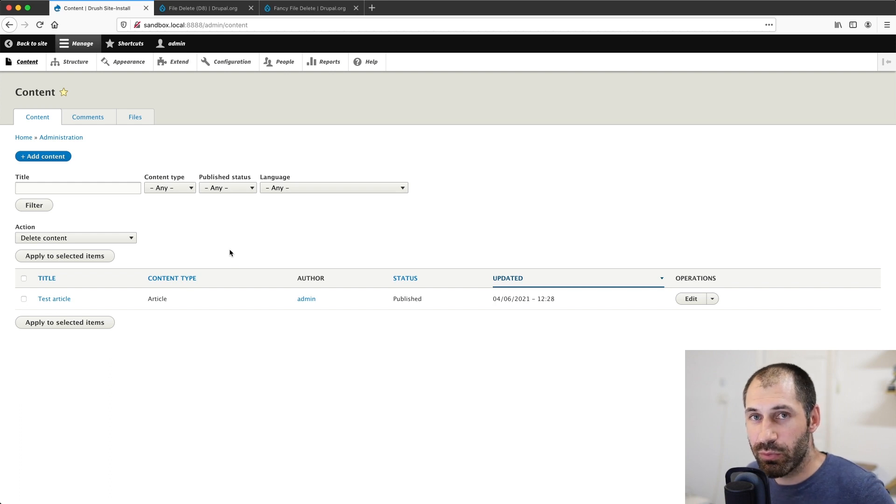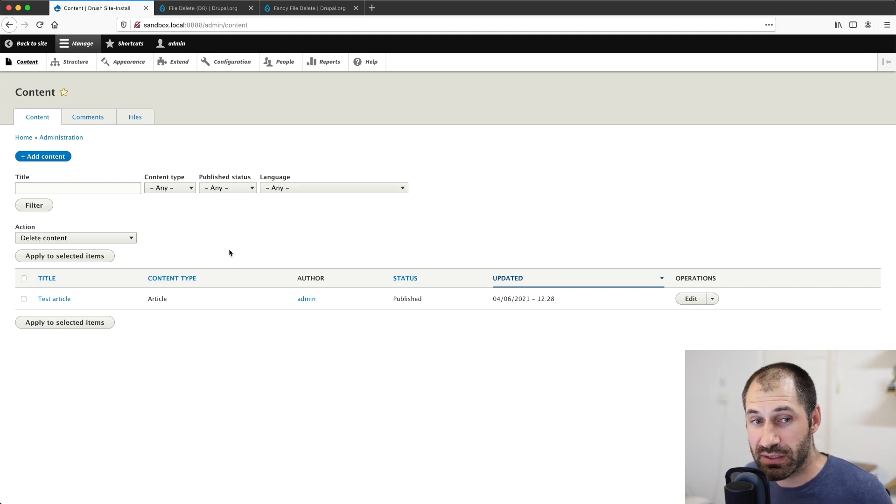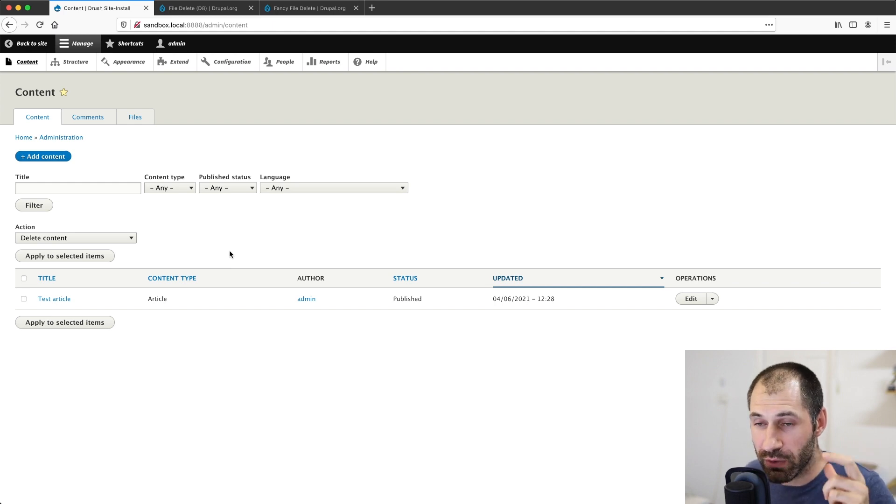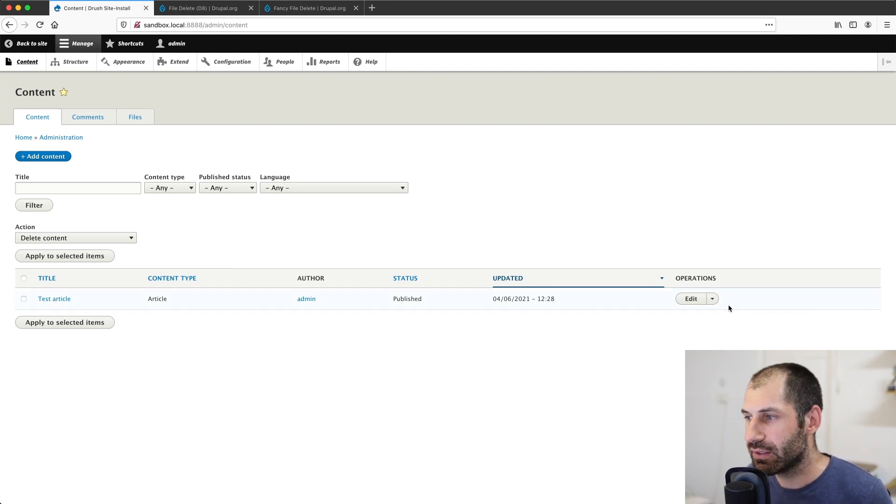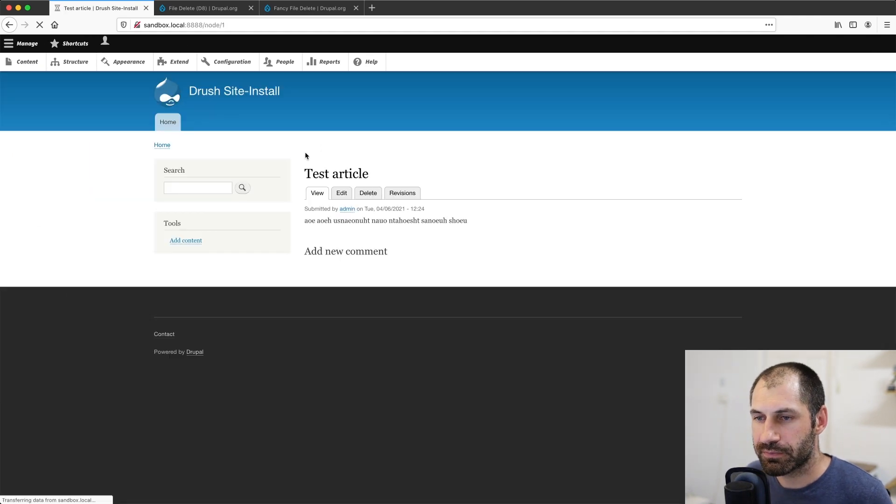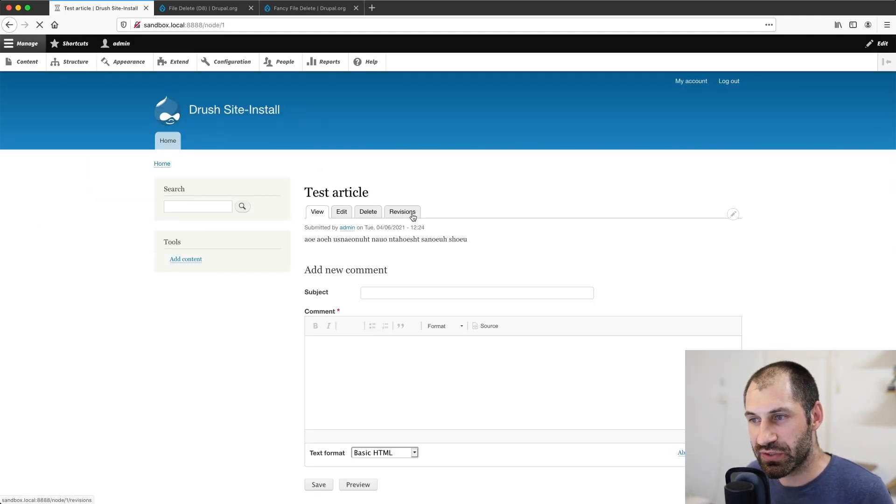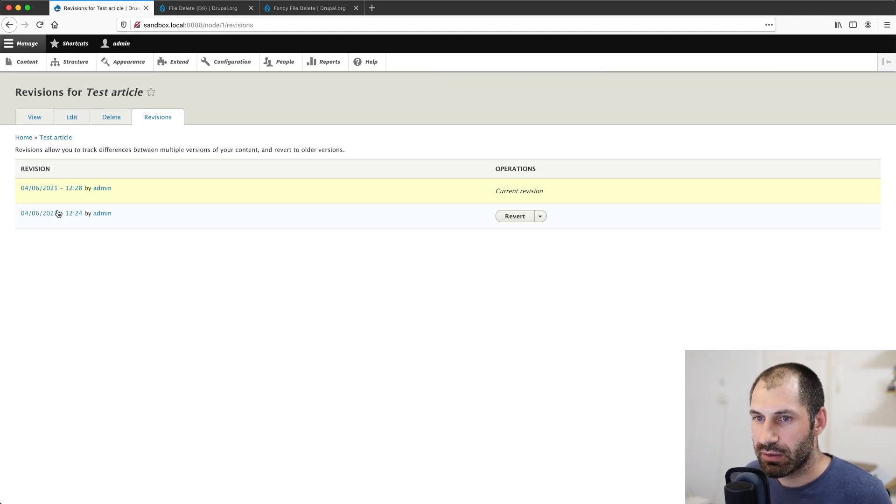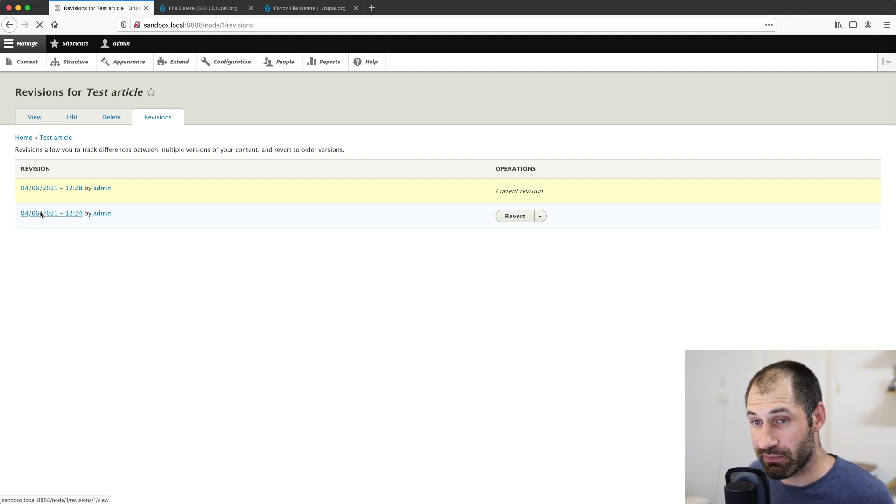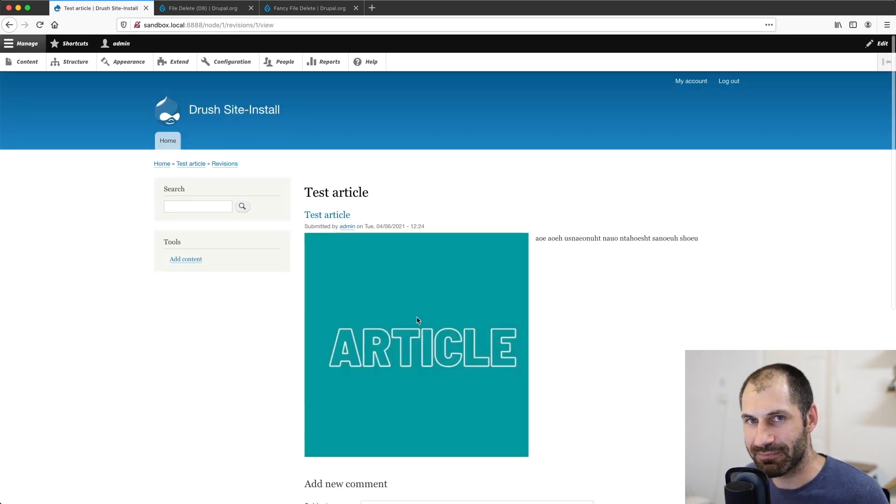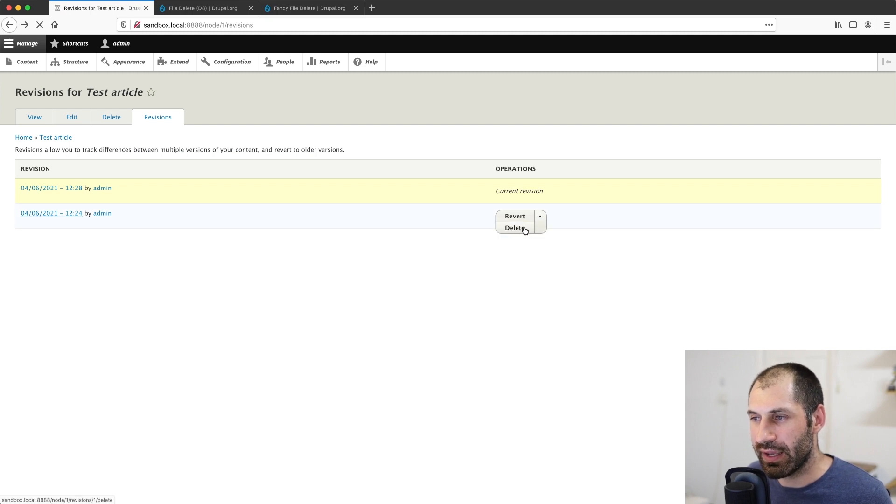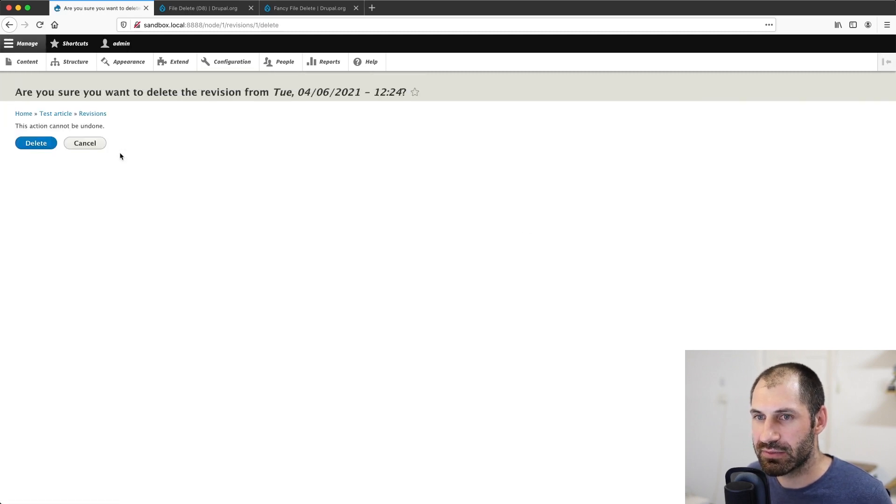So the image has been removed from the current published revision, but it's still referenced in the other revisions. So we need to go ahead and edit the test article. Go to revisions. If we click on this first revision, you can see that it's there.